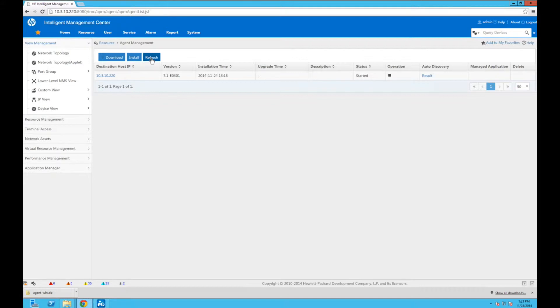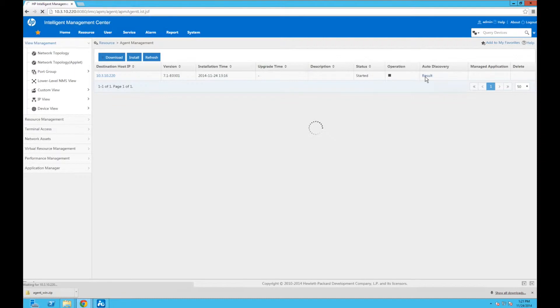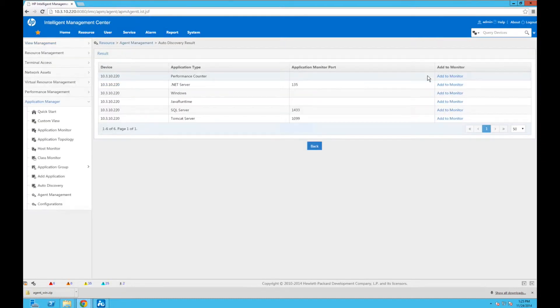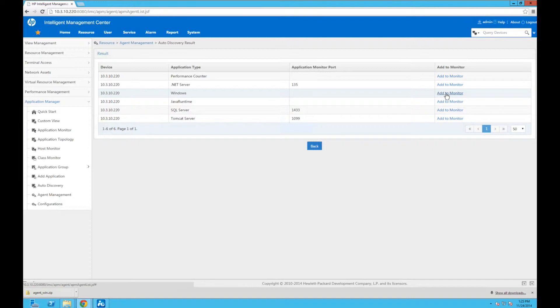And that should give us about enough time. Let's go up to the top here and click Refresh. And there we go—the agent has started. And you can see the auto-discovery, we have a result we can click on now and go see what apps are running or have been discovered by the agent on this Windows box.